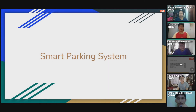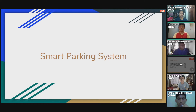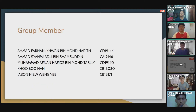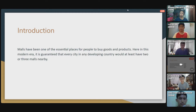Good afternoon everyone. We are from group 7. Today we want to present about our report title, which is Smart Parking System. I will explain about the introduction and the problem statement.